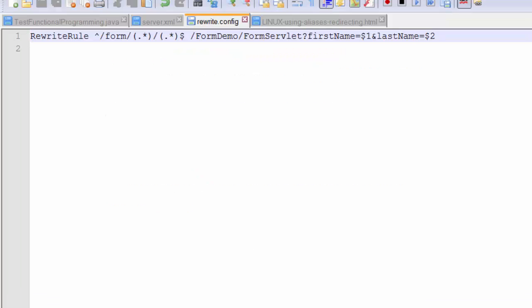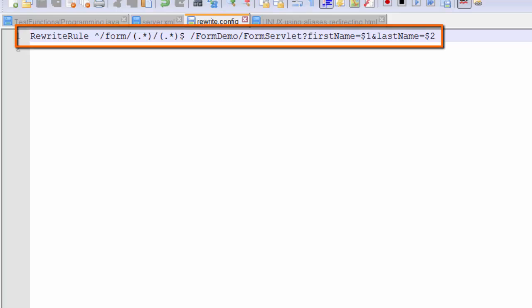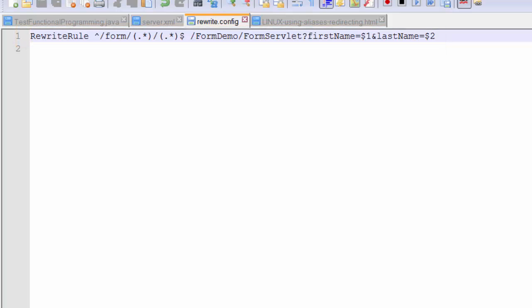Inspired by Tony, I have created a rewrite.config file that consists of one rewrite rule. The rewrite rule is going to rewrite the request coming in for form demo to include the servlet name and also the query parameter.